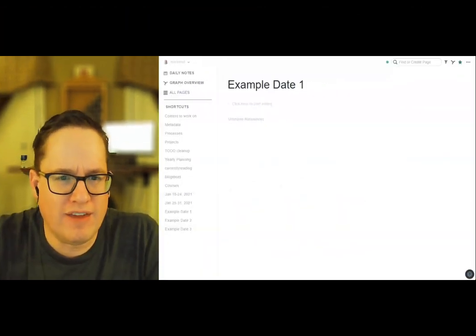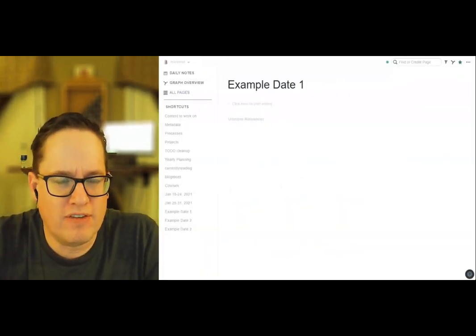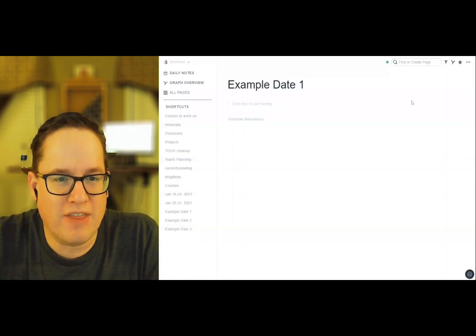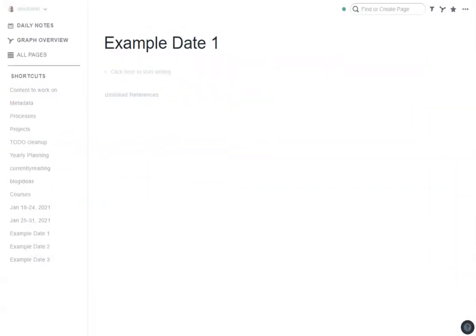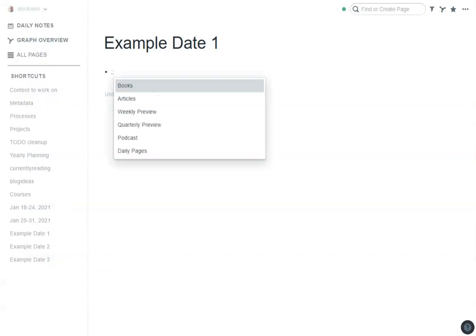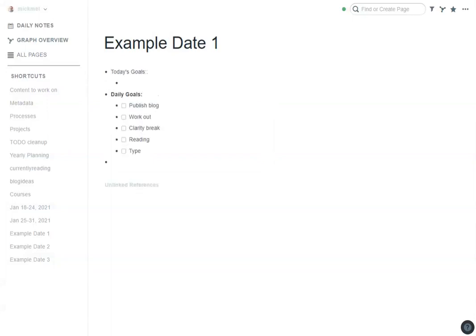I'll show you an example of what I mean. So we look at an example date, pretend this is an actual date on the page here. As I'm going through my weekly preview, I'll build out the dates ahead of time and I'll use the new template feature to add the daily template for me. So I can do semicolon semicolon, it pulls up the list and D. So semicolon semicolon D for my daily page and drops it in.